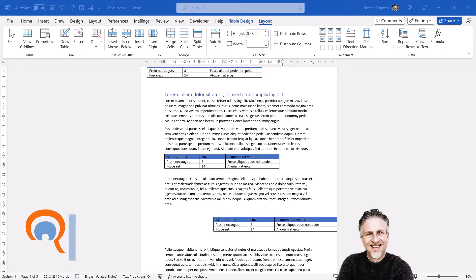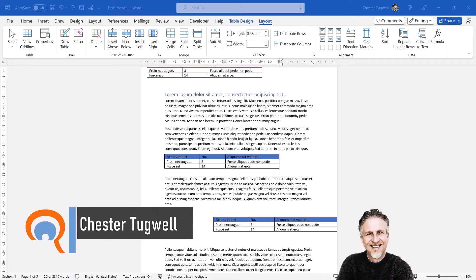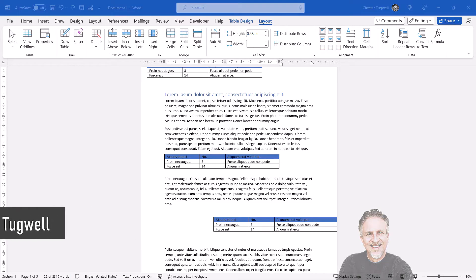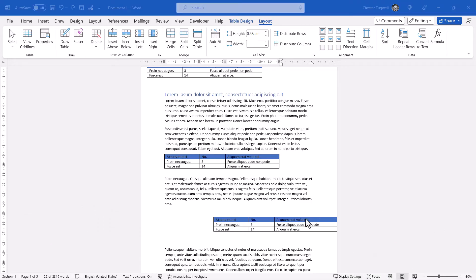So you're having trouble moving a table in Microsoft Word. I'm going to go through a number of scenarios. I'm going to show you how to move a table with the arrow keys on your keyboard, how to move a table that is partly off the page, and how to move a table that seems to be locked to the top of the page.